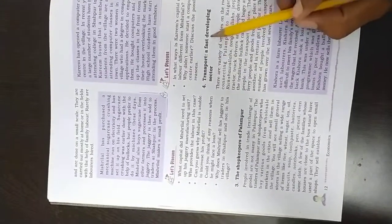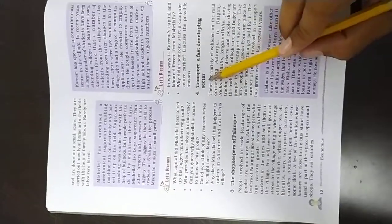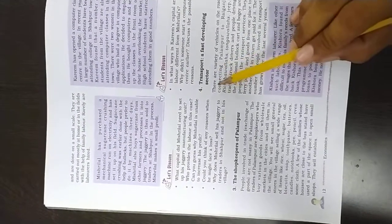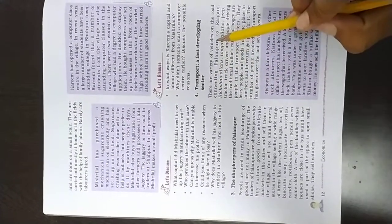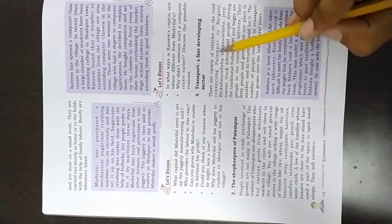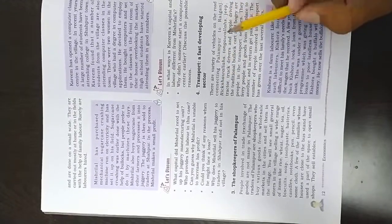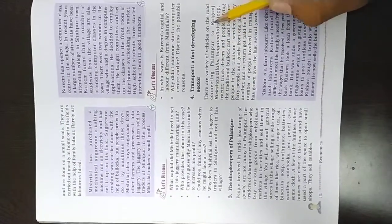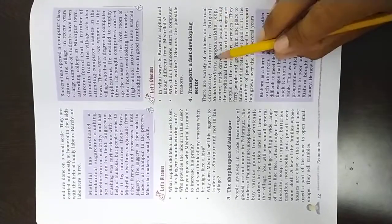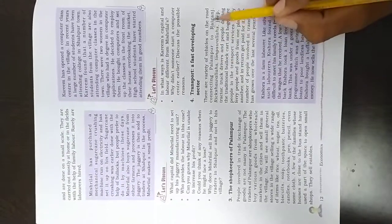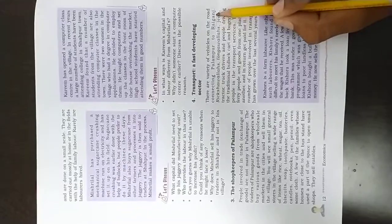Transport, a fast developing sector. There are varieties of vehicles on the road connecting Palanpur to Rani Ganj. Rani Ganj is a city that was in Palanpur village, and who was connected to Rani Ganj?